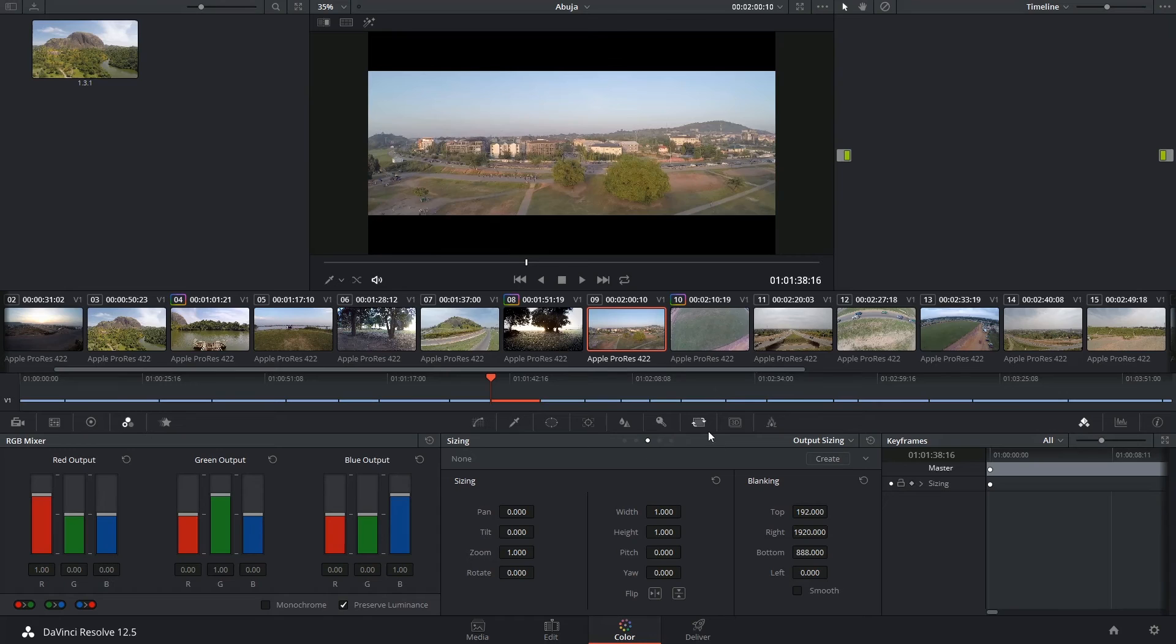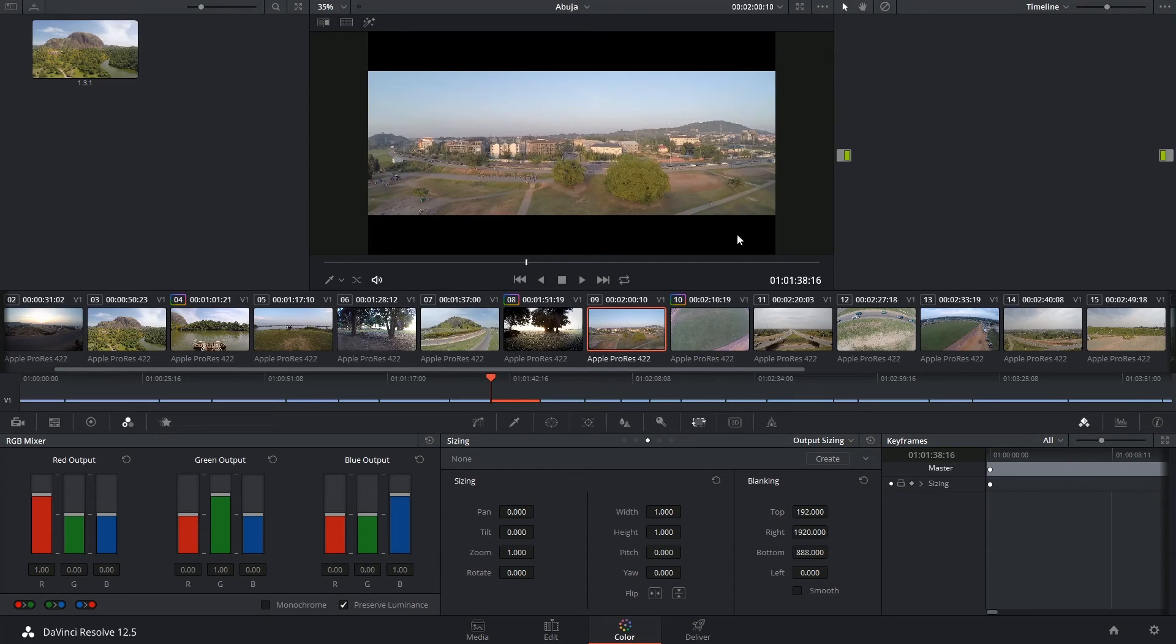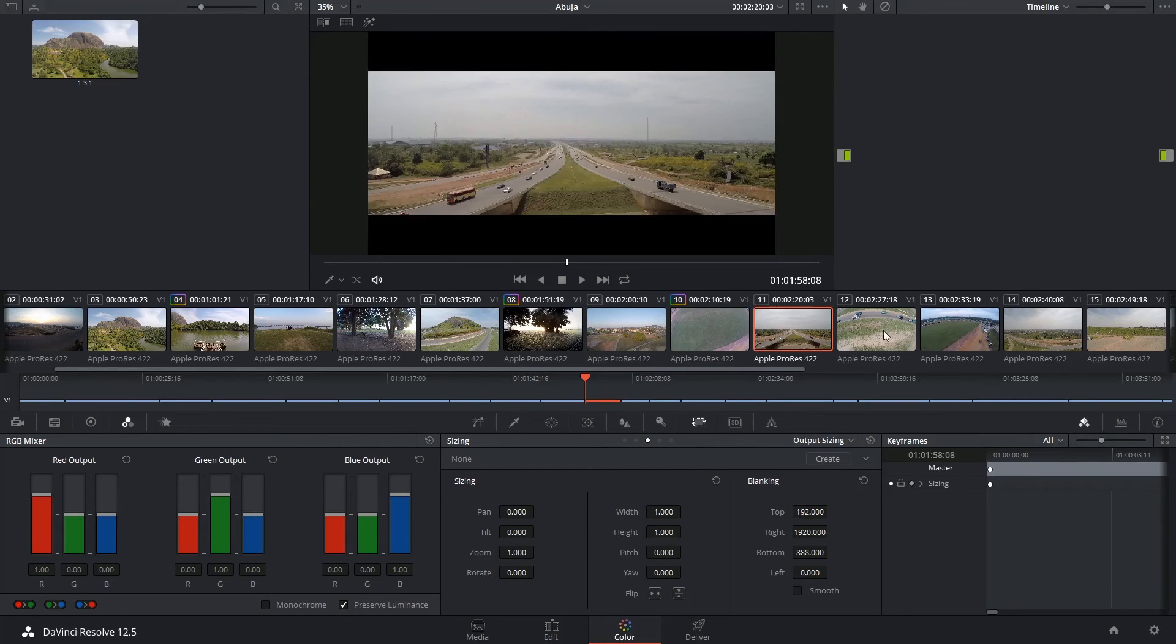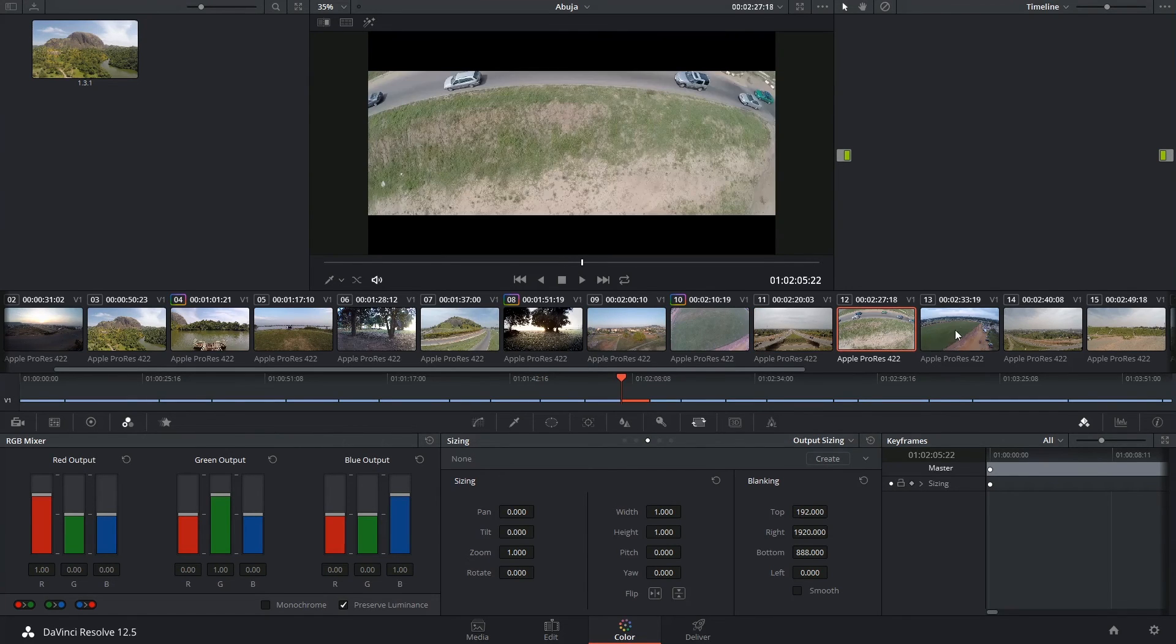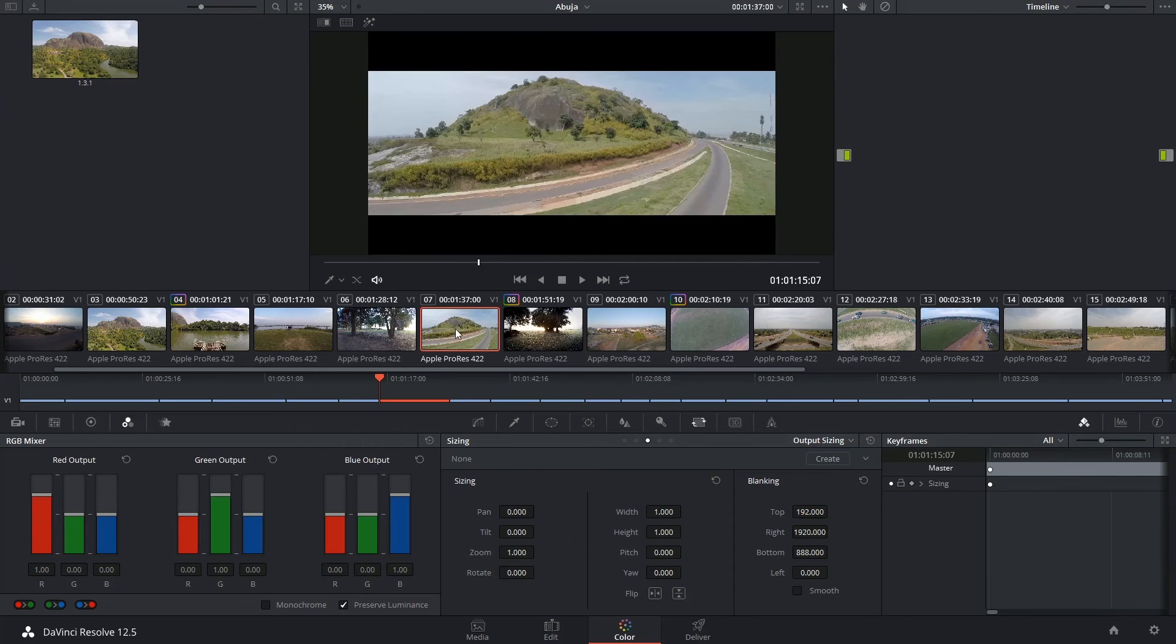From now on, any time I need to apply this to future projects, I can just use the drop-down arrow on the right-hand side and I'll find it here. I can also prove that this blanking has now been applied to the entire timeline by clicking around on the other clips and demonstrating that they all have the same ratio.